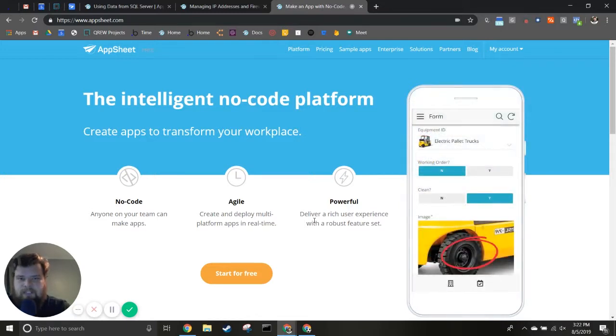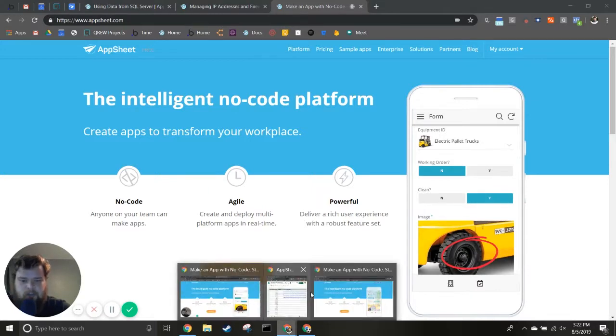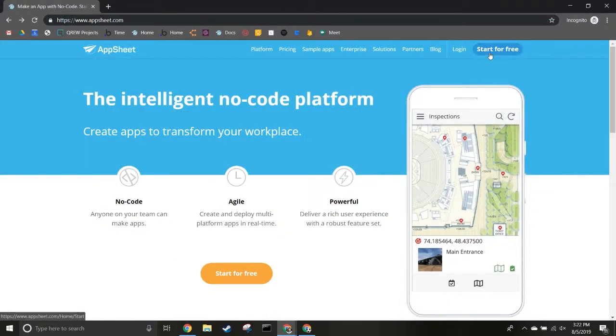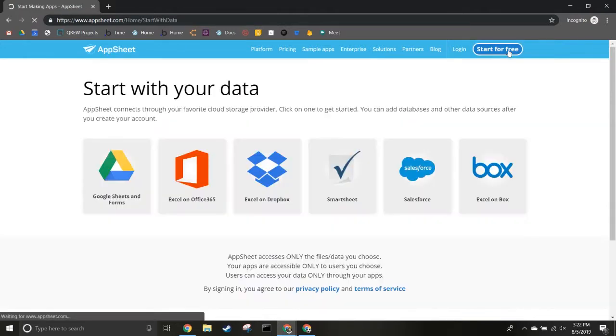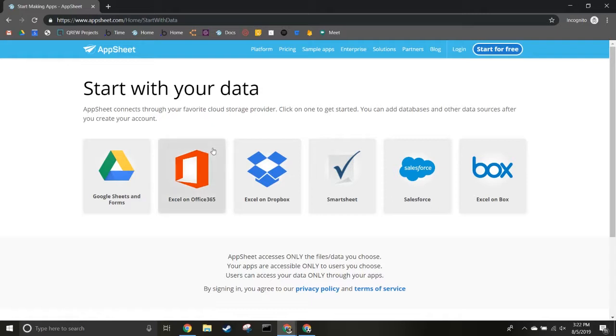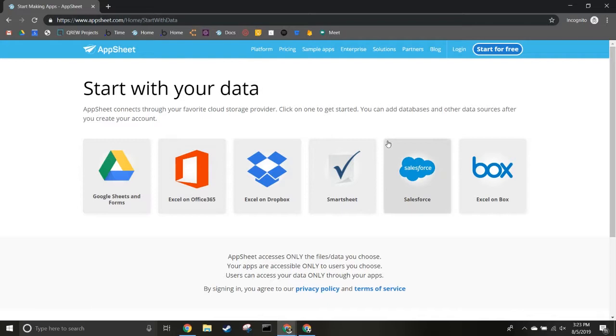The first thing you'll want to do is head to the AppSheet page. If you've never signed up before, you'll see a 'Start for Free' button. Choose the authentication provider you'd like to use - we usually use Google. Since I've already signed up, I'll switch over to where I'll be doing the rest of the video.